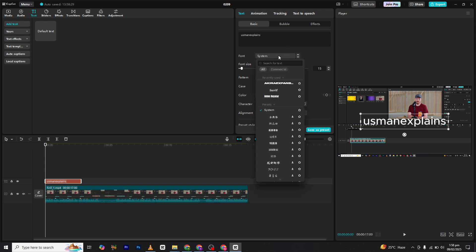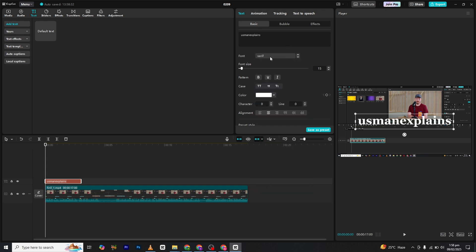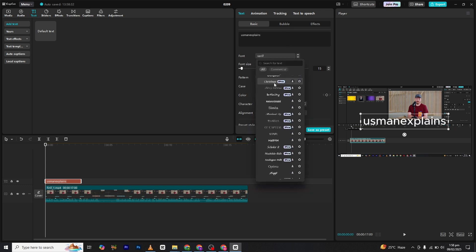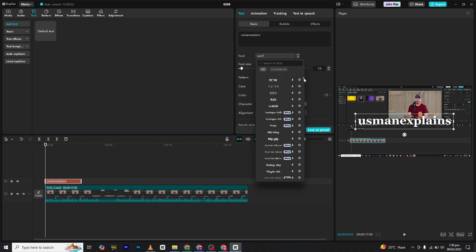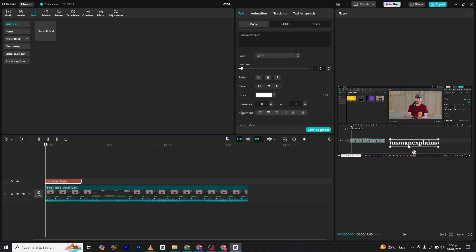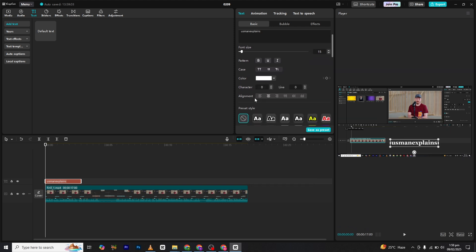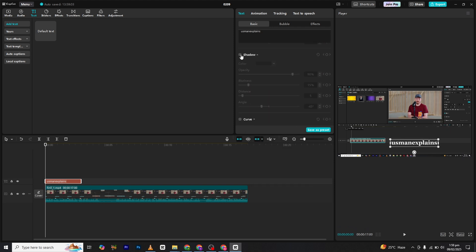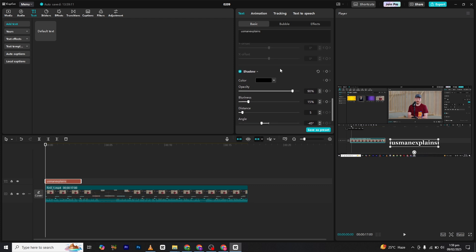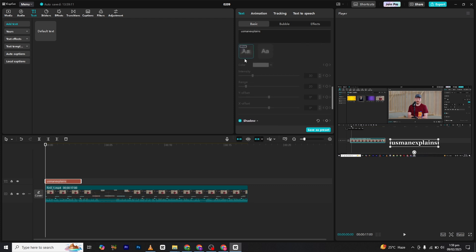Choose a font that complements your editing style. Scroll down to the shadow and glow settings. Adjust these effects to enhance visibility while maintaining an elegant look. Follow my exact settings for best results.